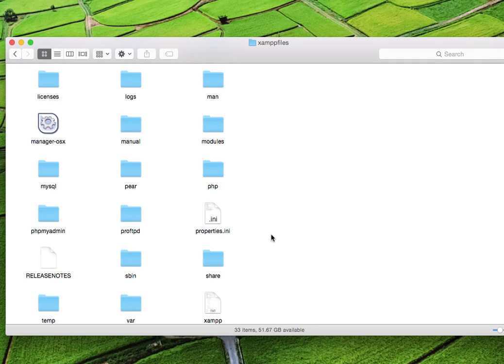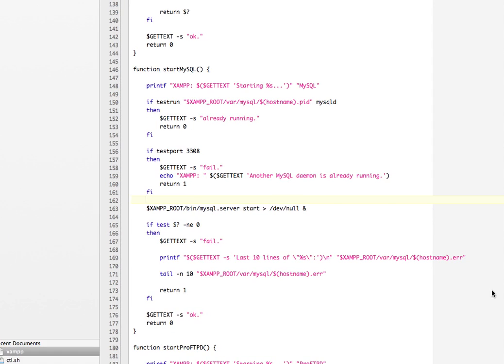And then within XAMPP files there will be a text file called, quite appropriately, XAMPP. So you want to edit that file. I'm going to edit it with TextWrangler, which is my preferred text editor. And this is basically the file.